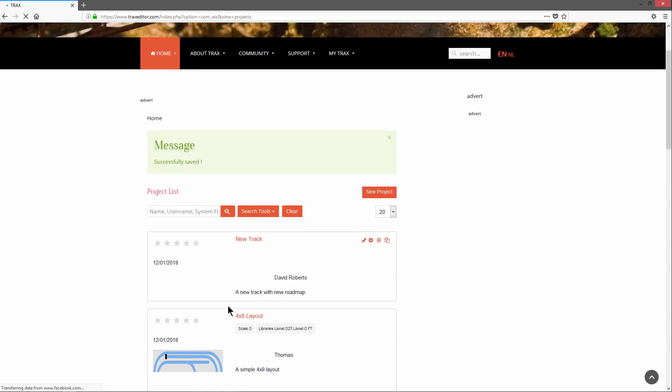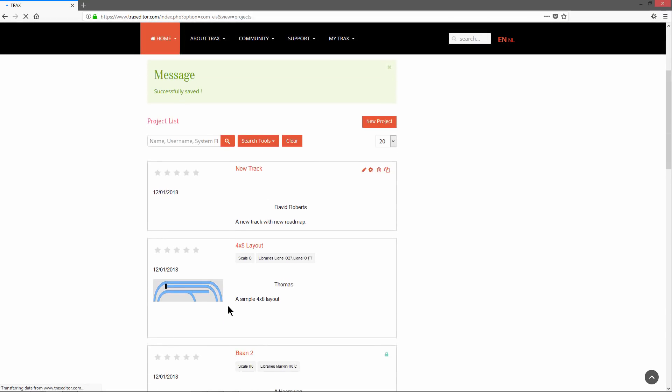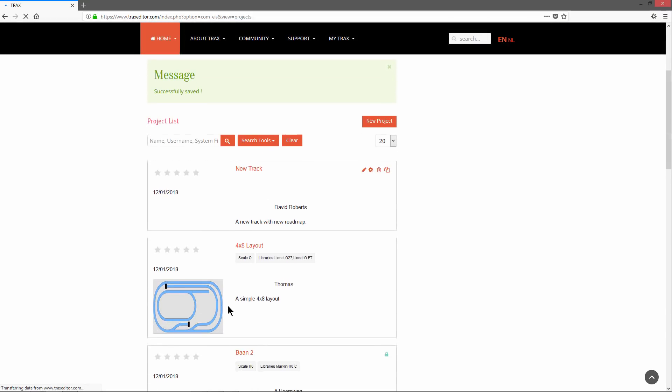Click Submit to finish creating this new project. We are back on the My Projects page and now see our first project. We are now ready to start planning our first layout. Click on the pencil icon to open the editor.